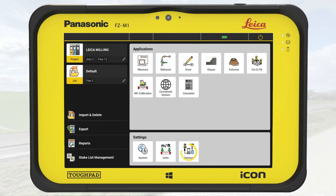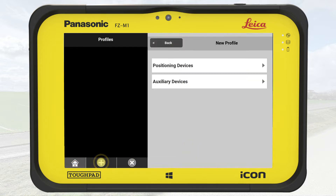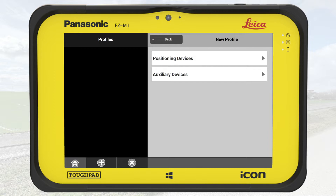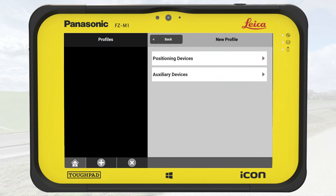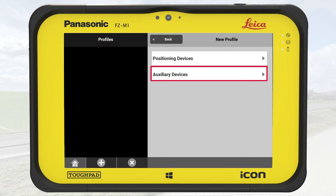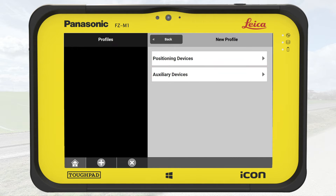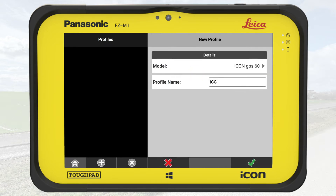We start from the Home menu and tap on Devices. We press on the green plus sign to create a new profile. On the right-hand side, we see two options: Positioning Devices and Auxiliary Devices. First, we connect to the GNSS antenna mounted on the milling machine. We select Positioning Device, ICG60 in this case, and press OK.